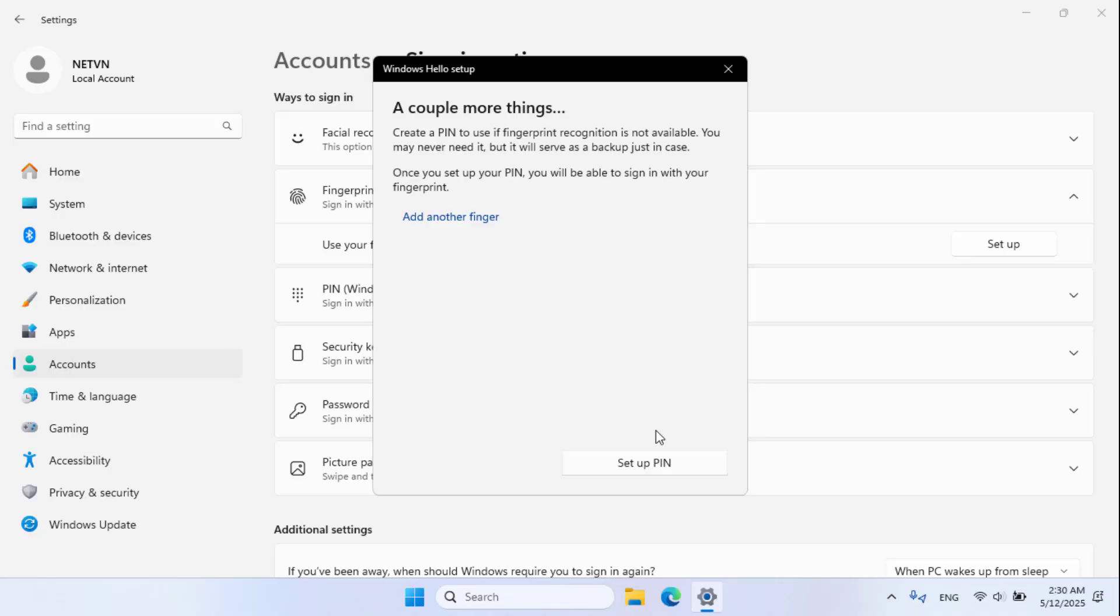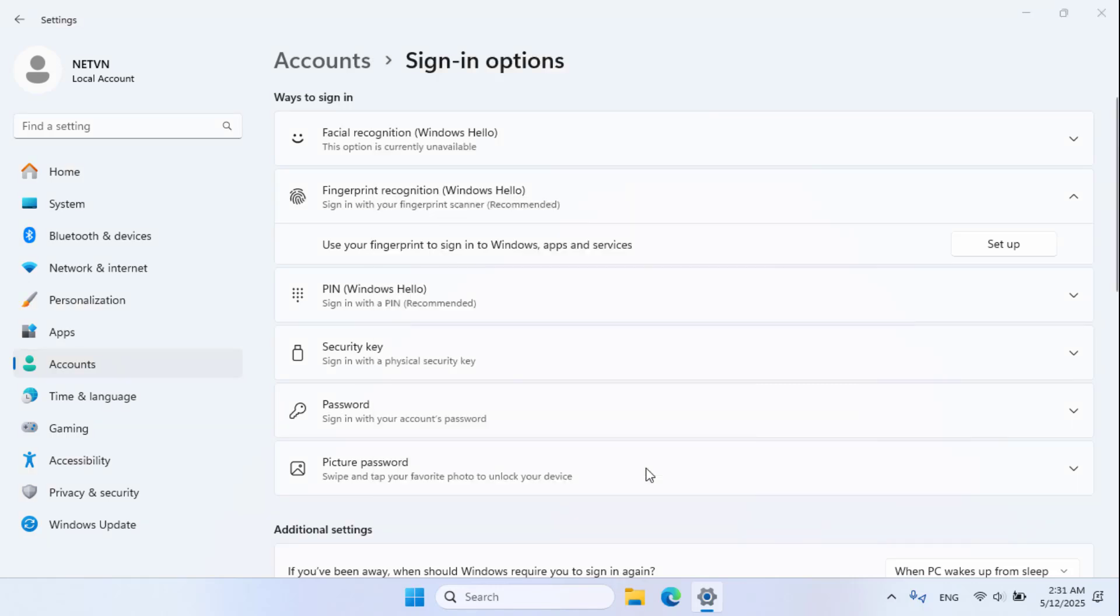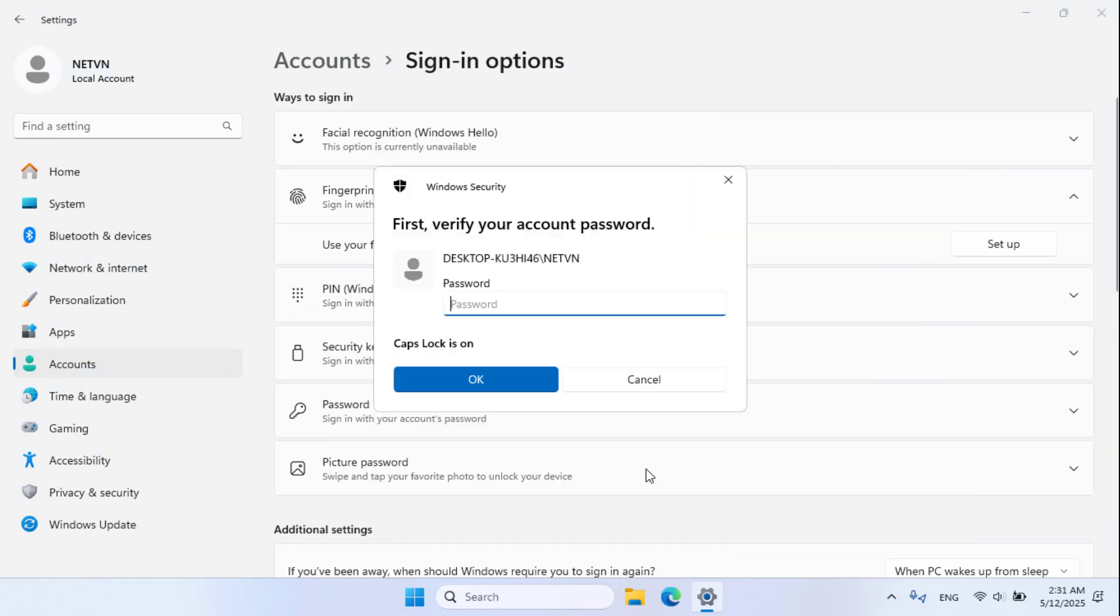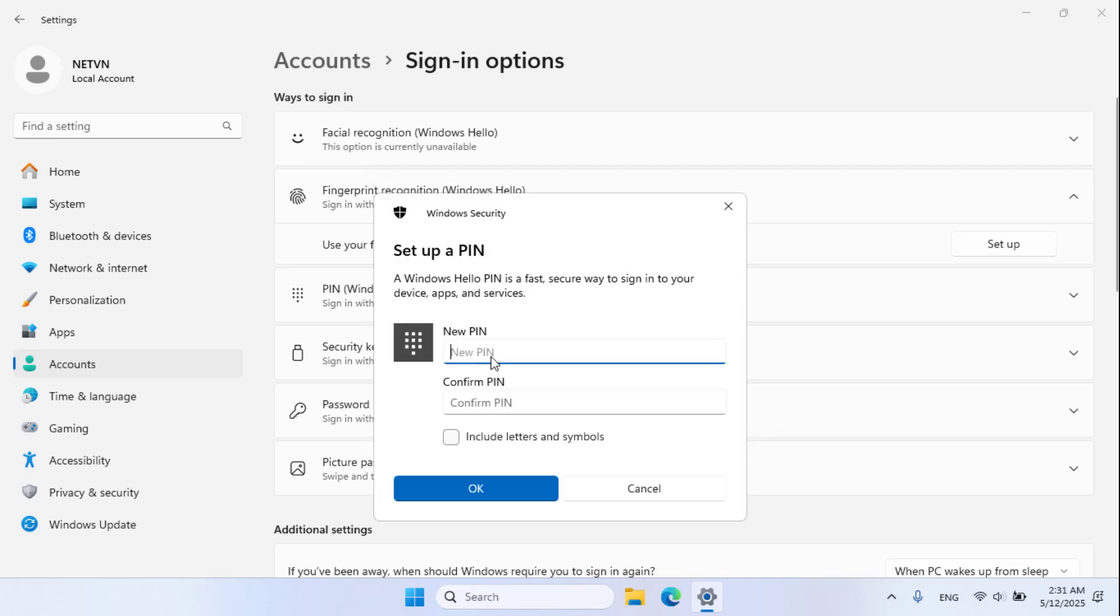Set up a PIN. Enter your password. You are asked to set up a PIN if you don't have one before.